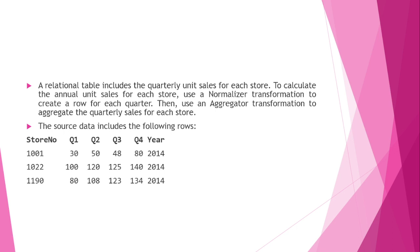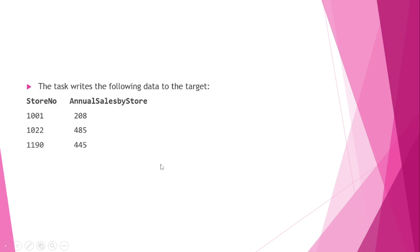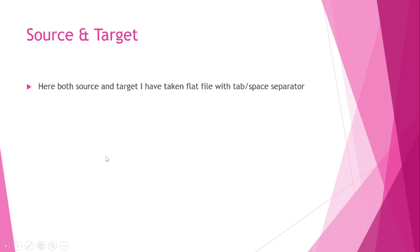This is my source file which is having 3 stores and 4 quarters for the year 2014. And my target should have the store number and annual sales by the store. Here I am using source and target as a source file connection and I am using the tab separated flat files in this scenario.